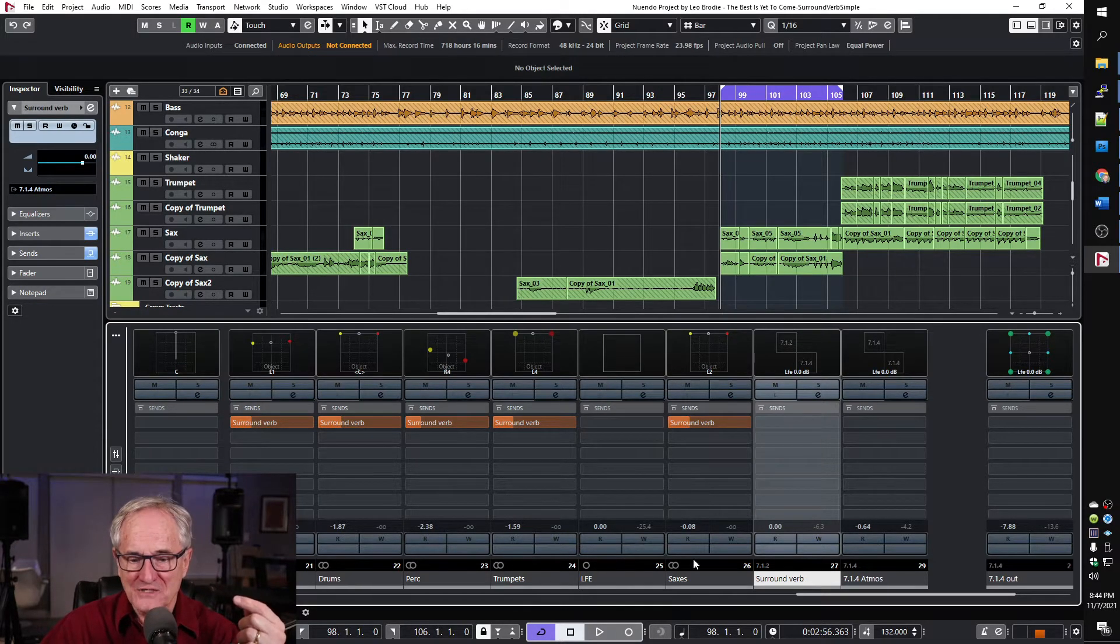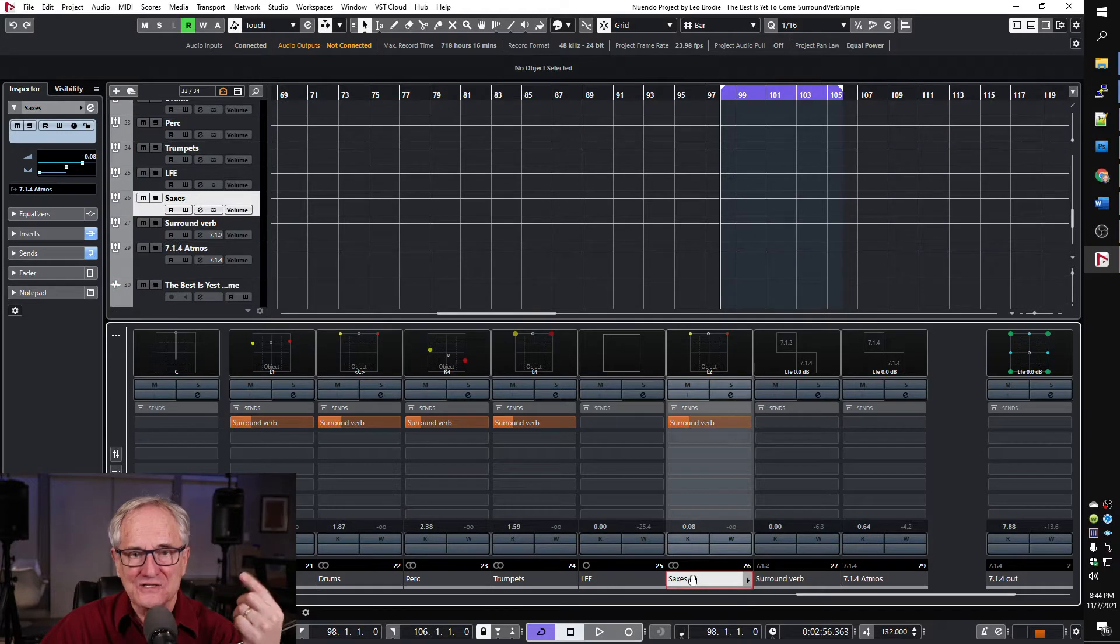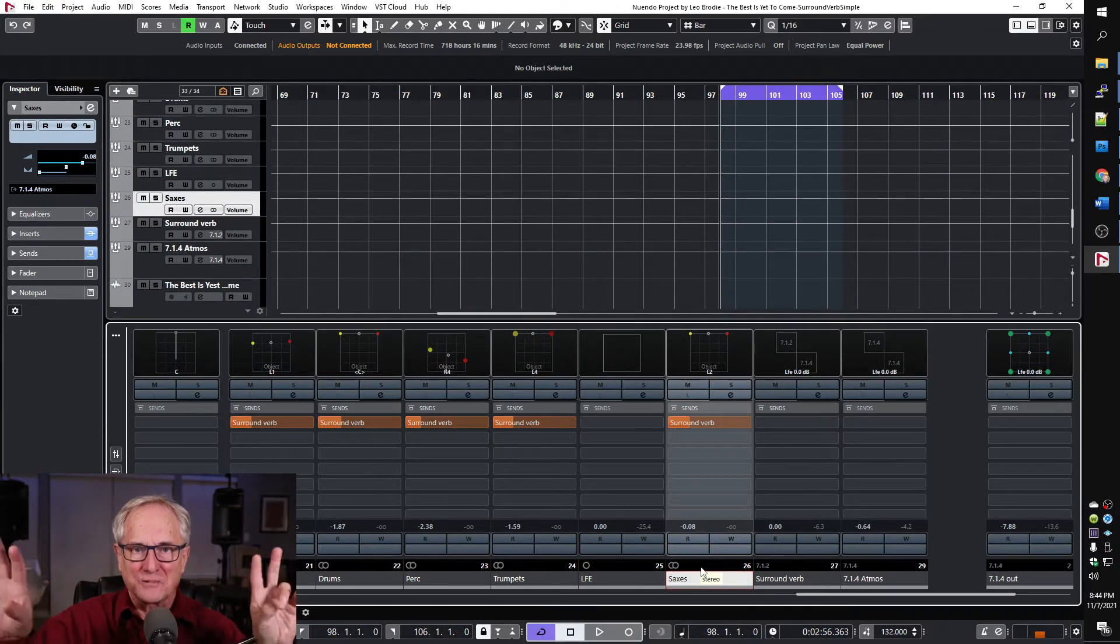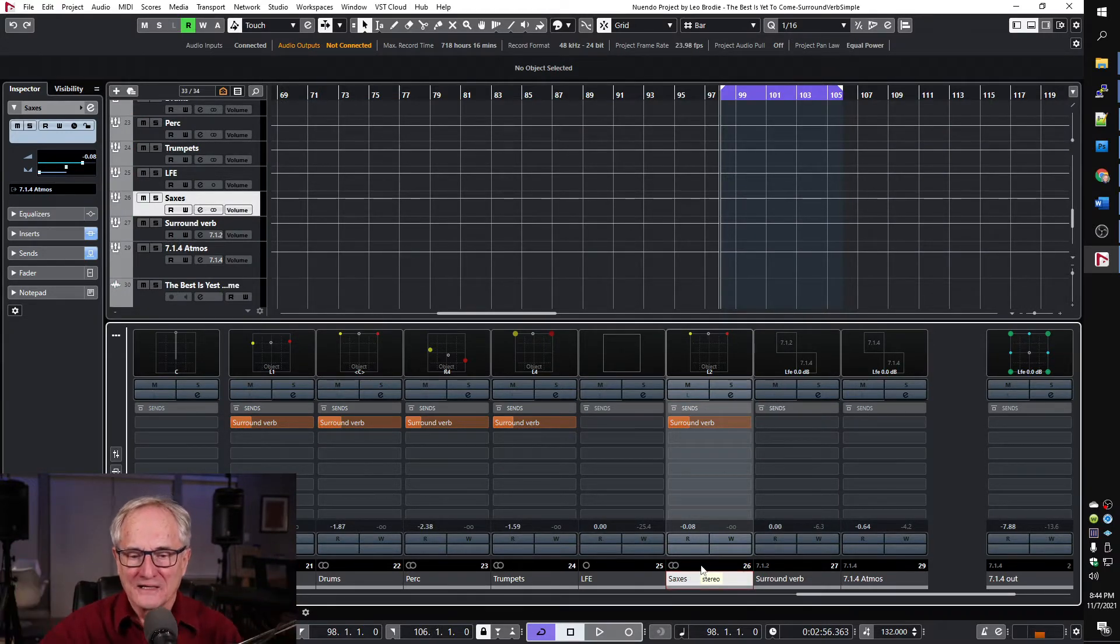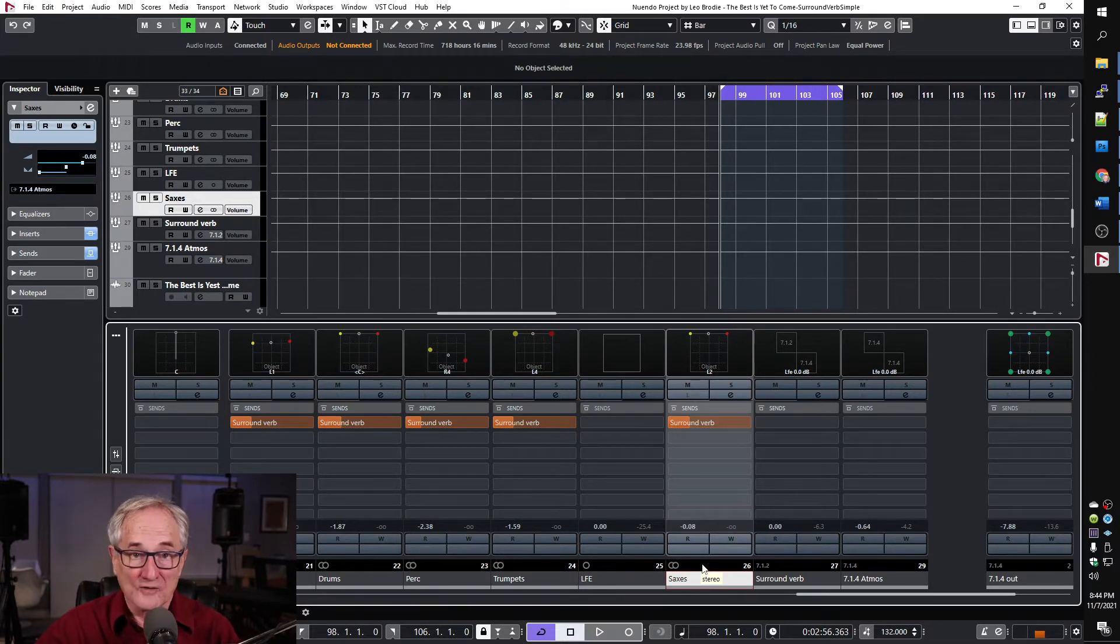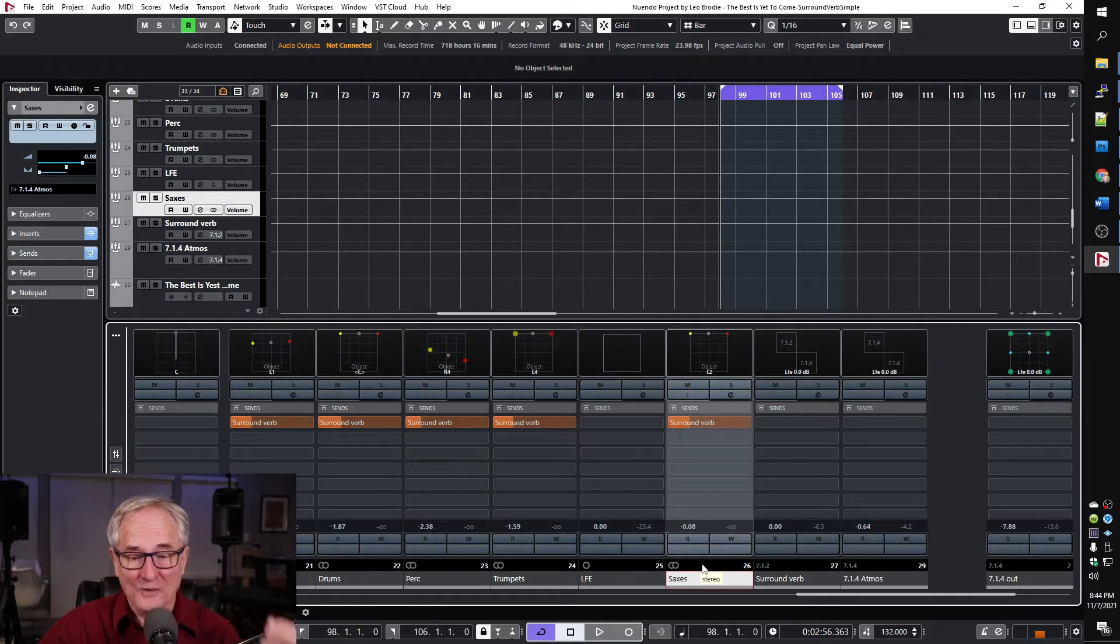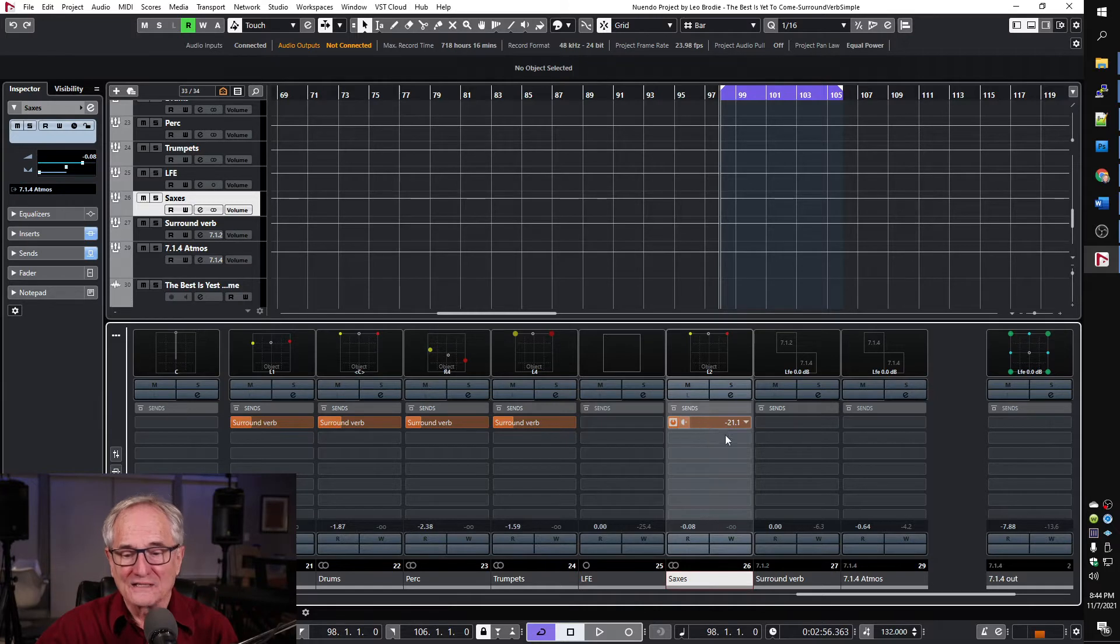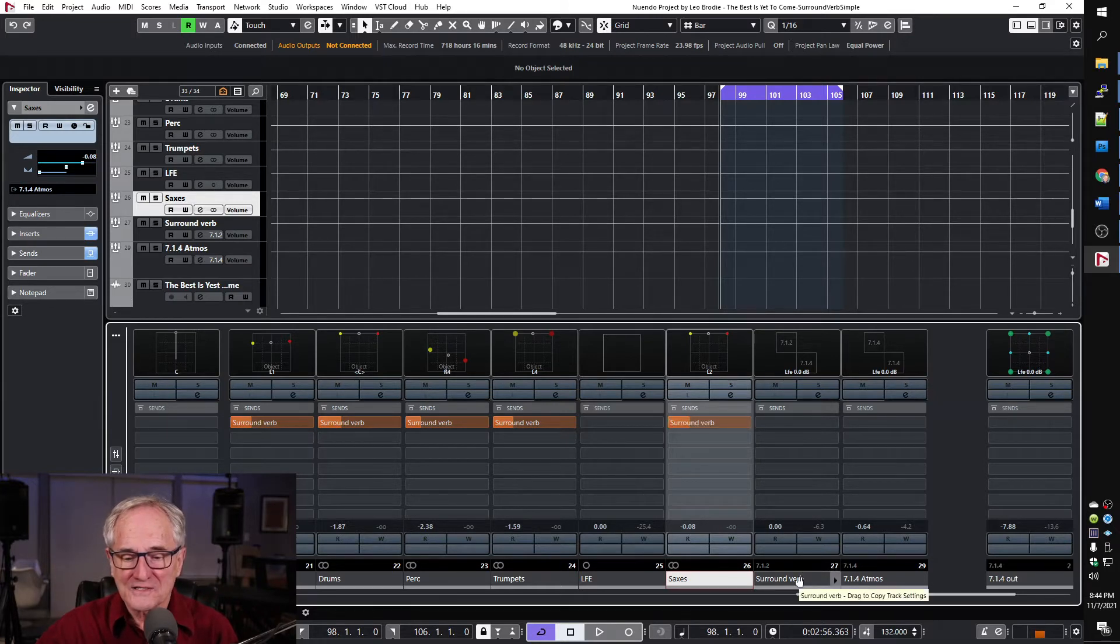We're sending the sax group and this sax channel is a stereo mix down of two saxes and I'm playing a duet on either side of the stereo field. That is going in also as an object into our Atmos but in addition I'm sending the signal into our surround bed.